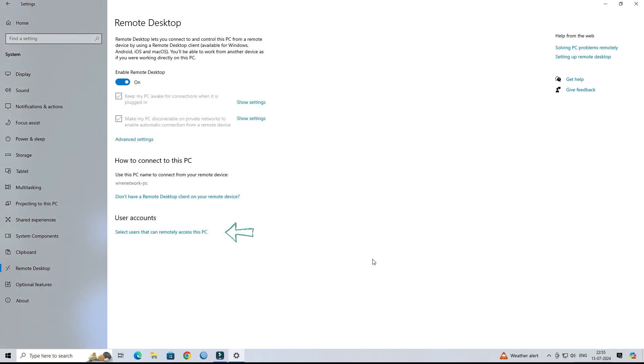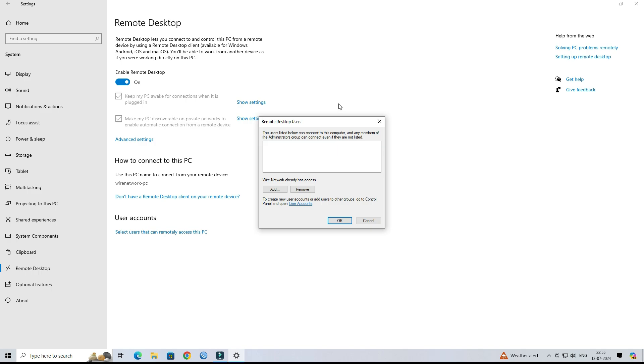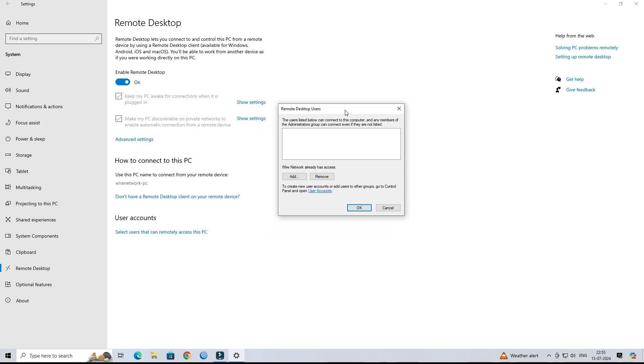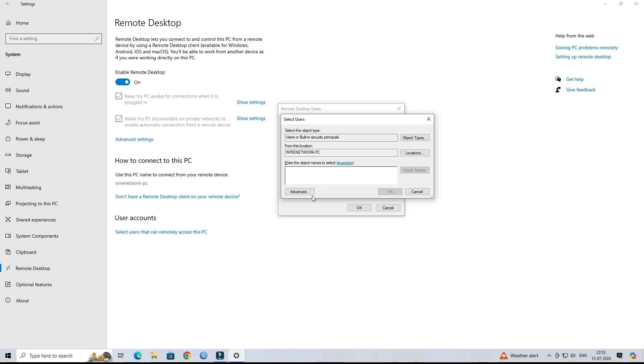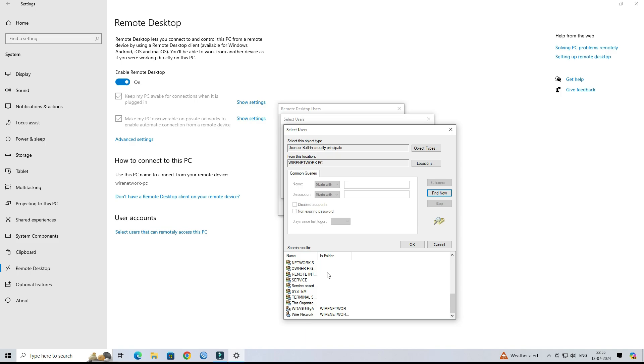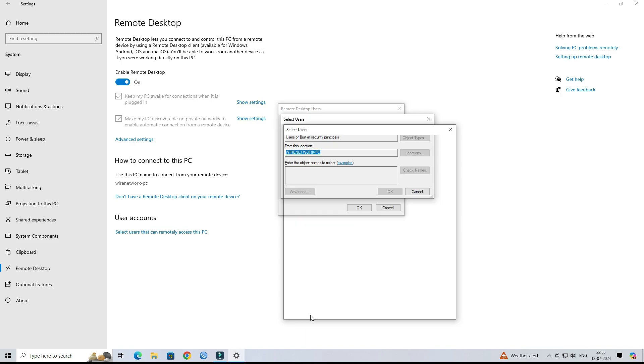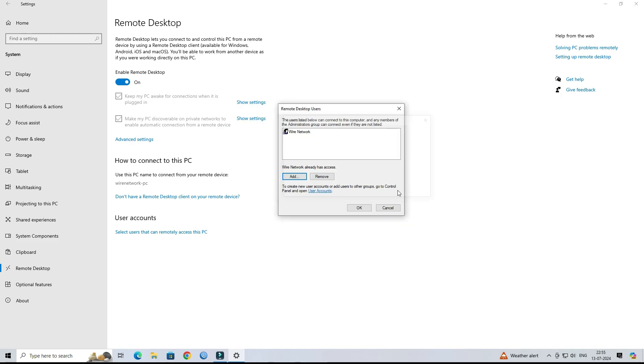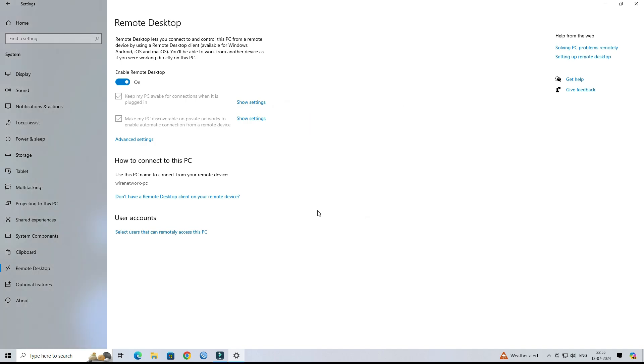Under the User Accounts section, click on Select user that can remotely access this PC. Next, click the Add button. Click on the Advanced button. Then click the Find Now button. Next, select the user that you want to grant permission to access the remote desktop. Click OK.